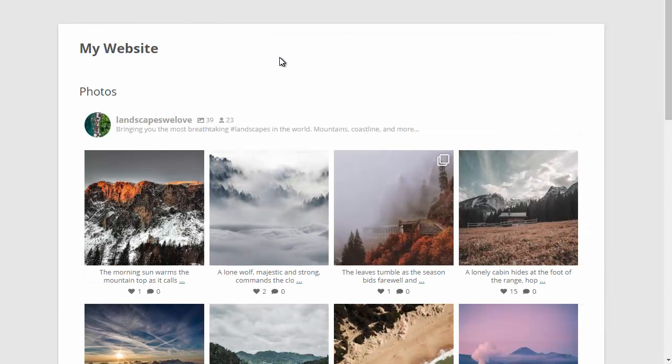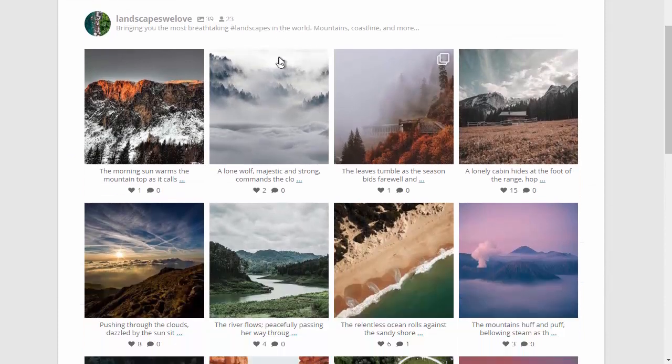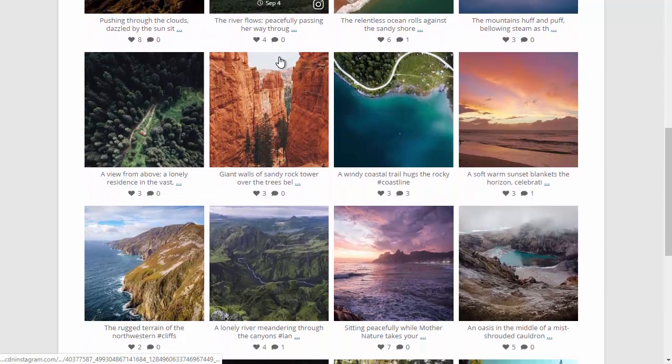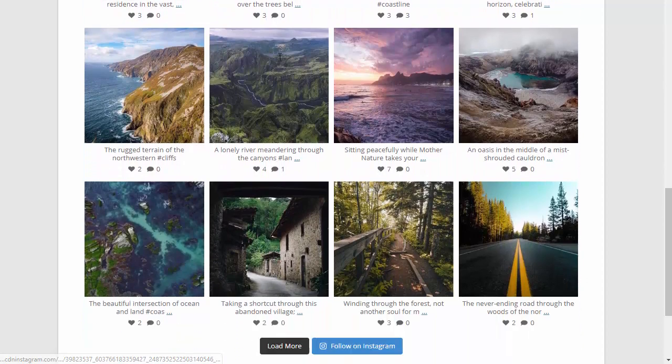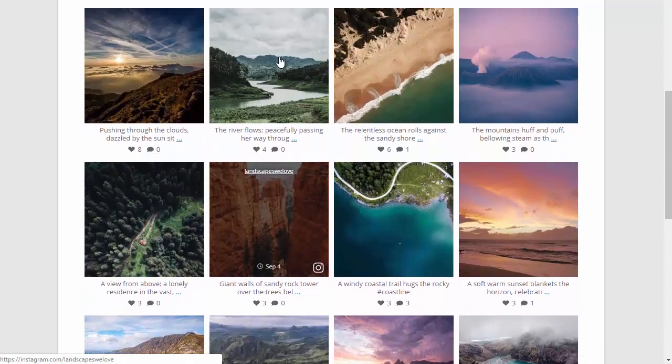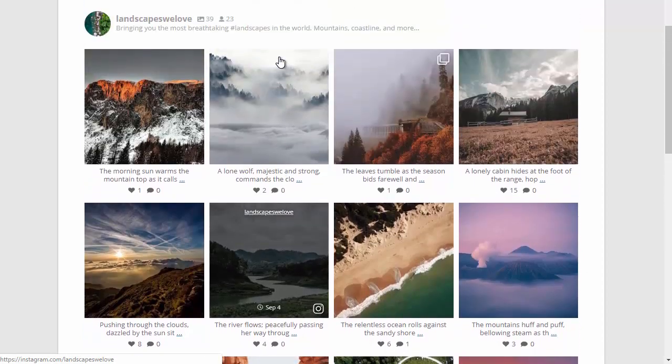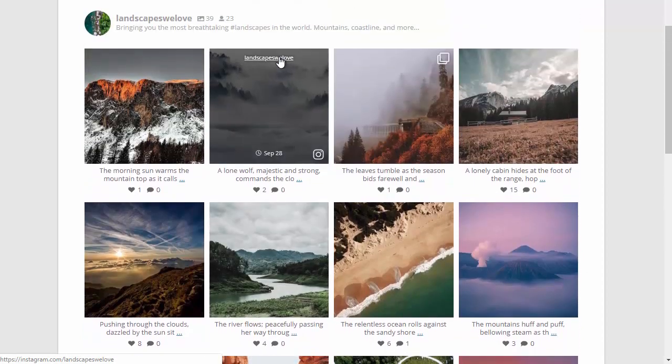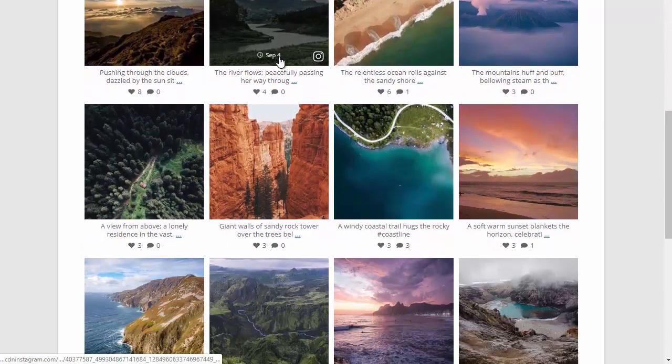And there you have it, it really is that easy. You'll see in a moment when I go through the customized settings that every part of the feed is completely customizable, from the appearance to the layout right down to which specific posts are displayed.